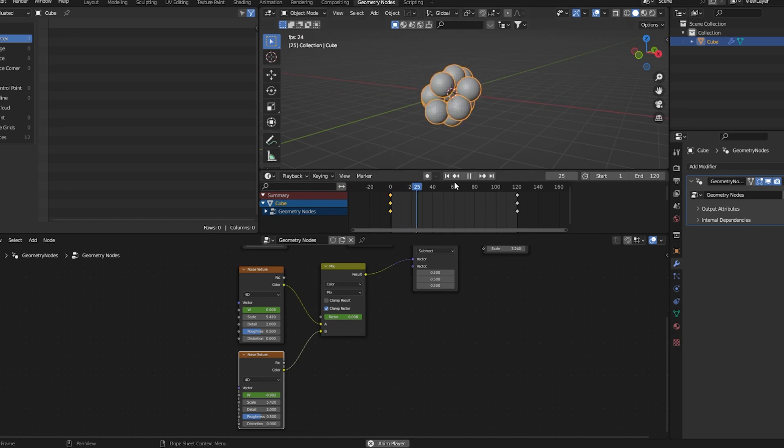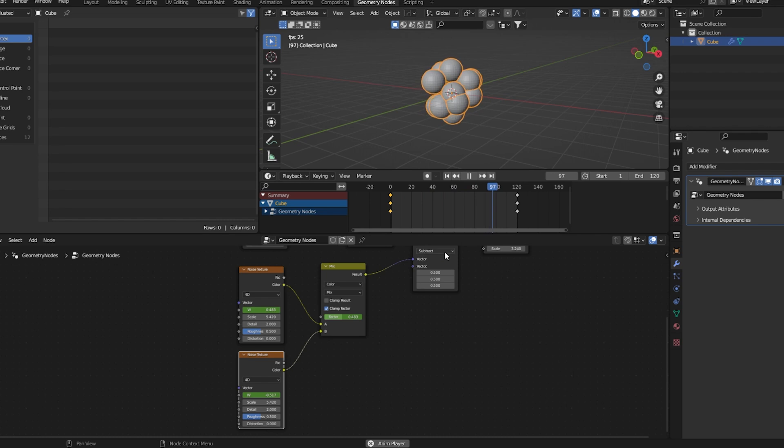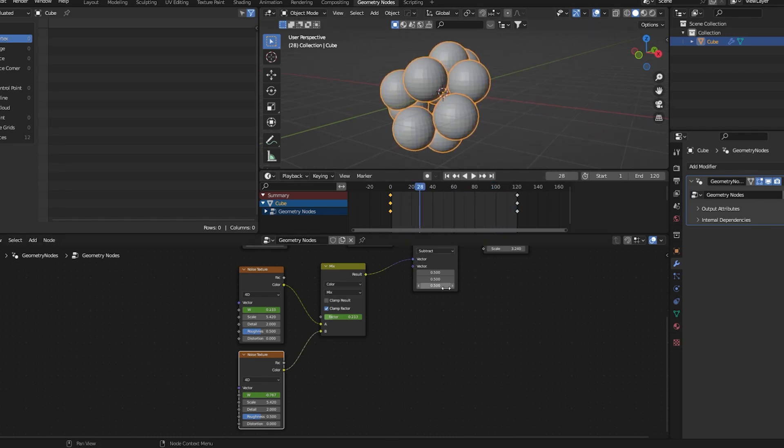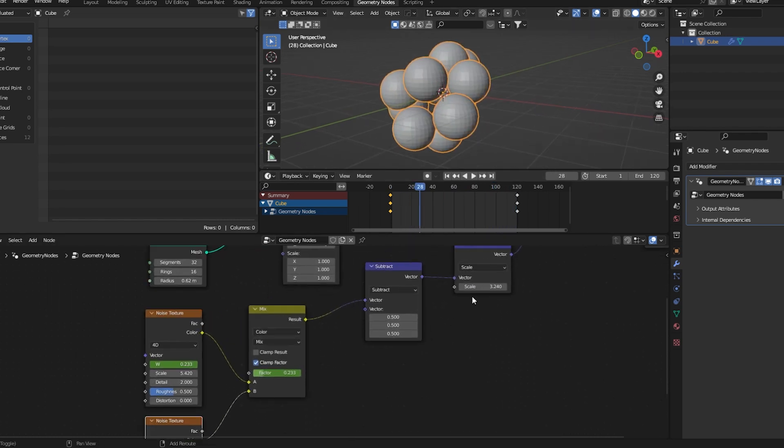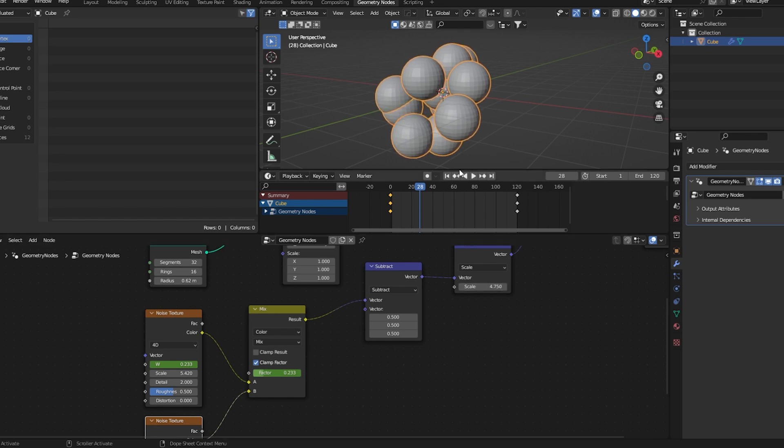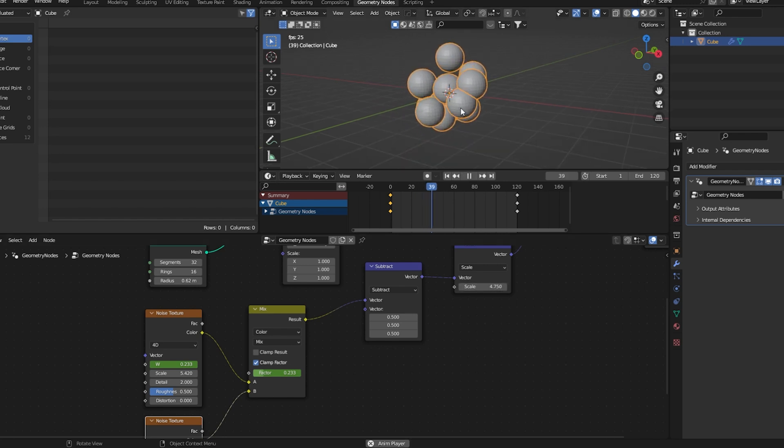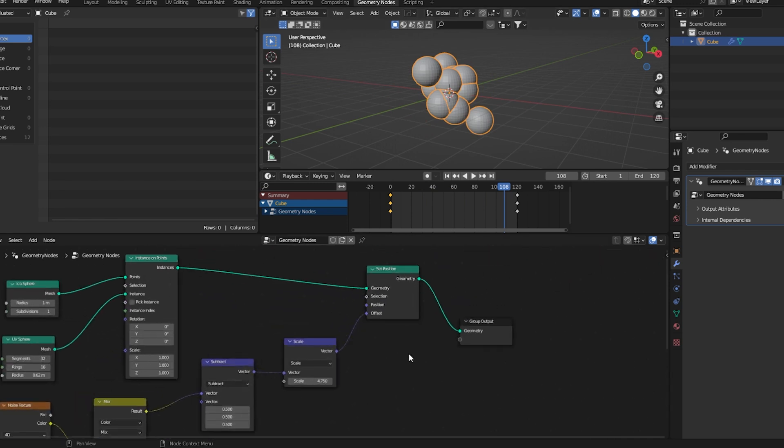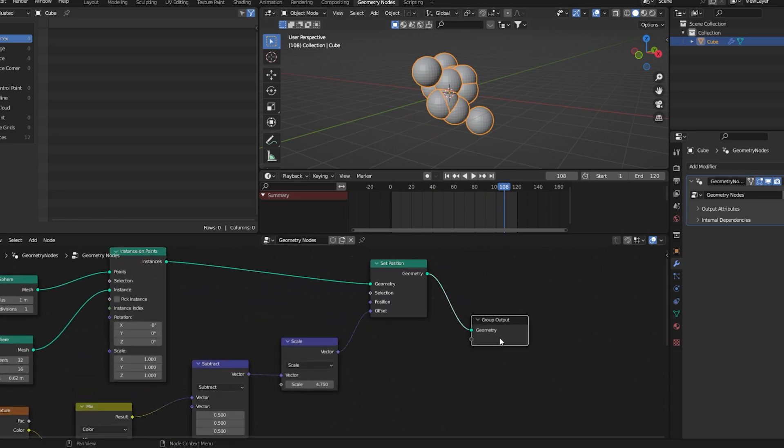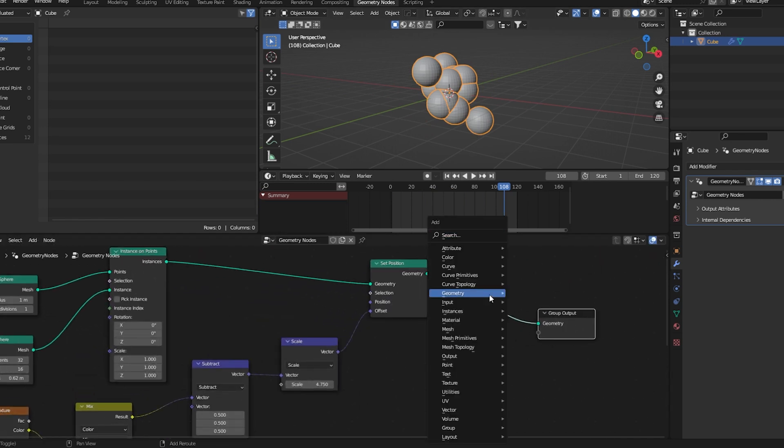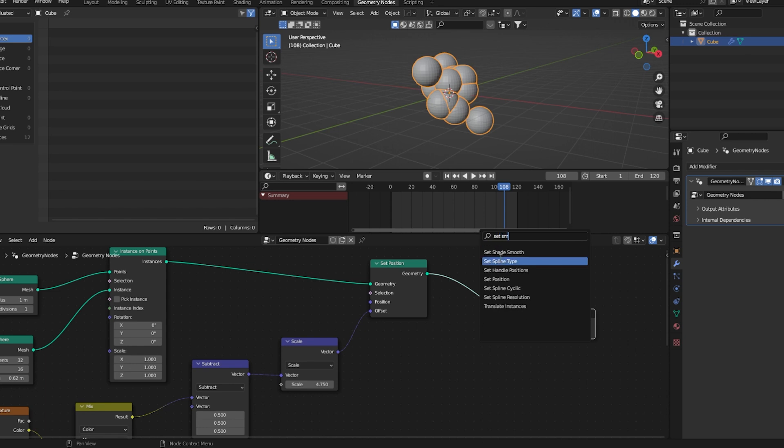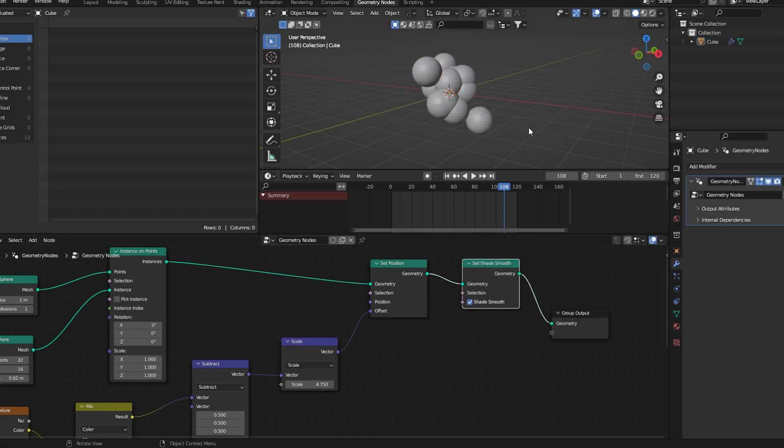Then move all these keyframes to frame 0. Now it's perfectly looping. We can boost the scale up. Let's add a set shade smooth node which will smooth everything out.